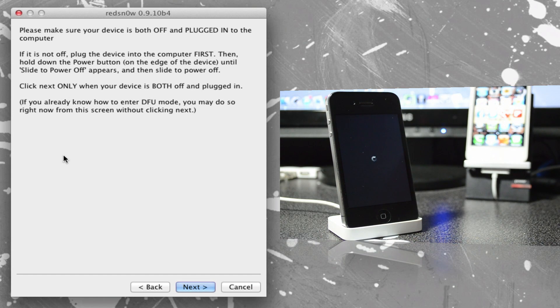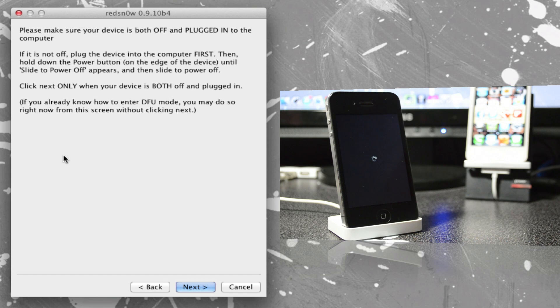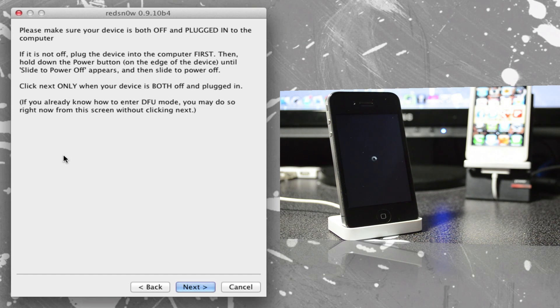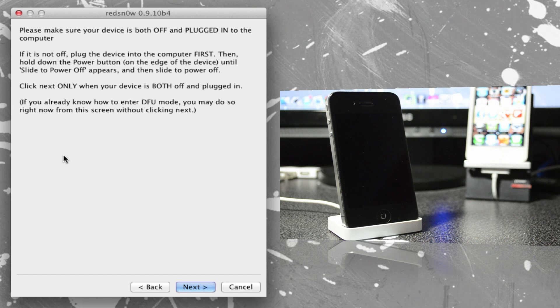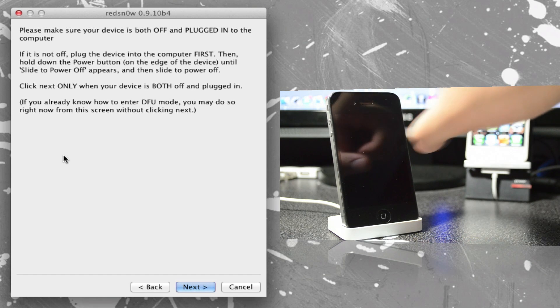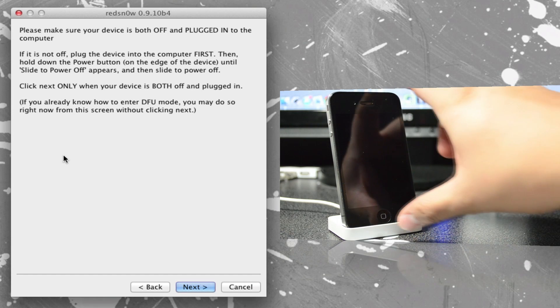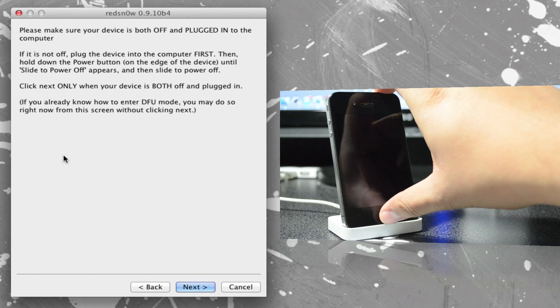And if you already know how to put your device in DFU mode, go ahead and do that now. But if not, if you're new to jailbreaking and you don't know what I'm talking about, don't worry, I will walk you through this.